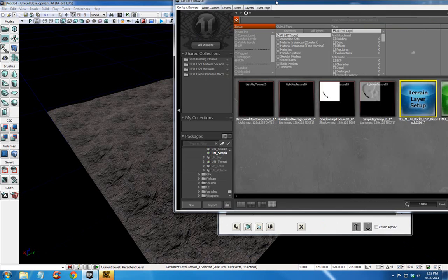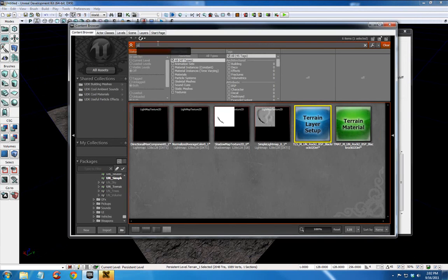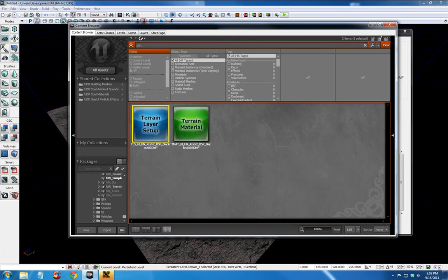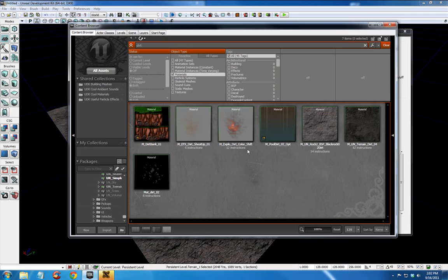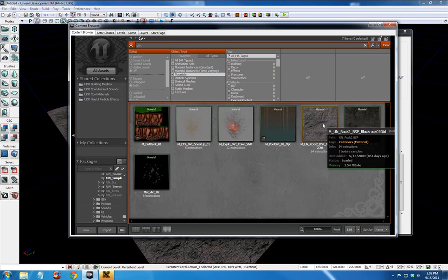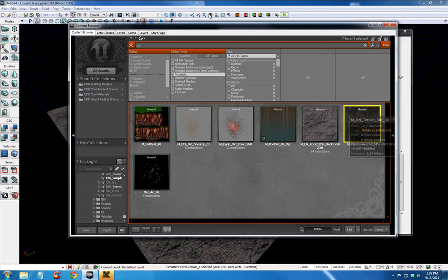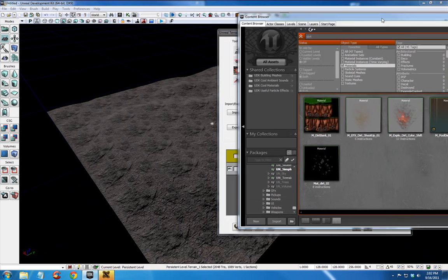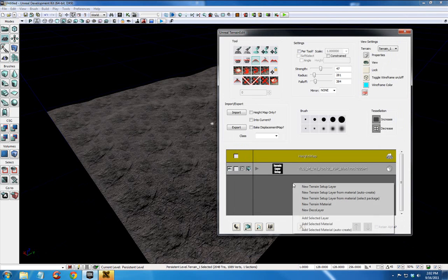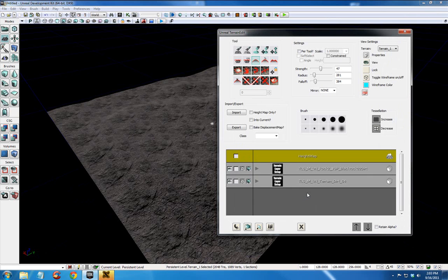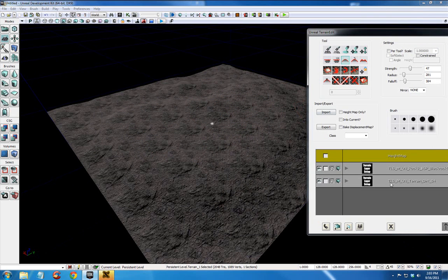Now, in my content browser, let's go back to dirt materials. Okay. And now I'm going to select this darker dirt material. And see it's selected. It has the yellow box around it. Right click here. New terrain setup layer from material auto create. The exact same option. This time the landscape doesn't change.